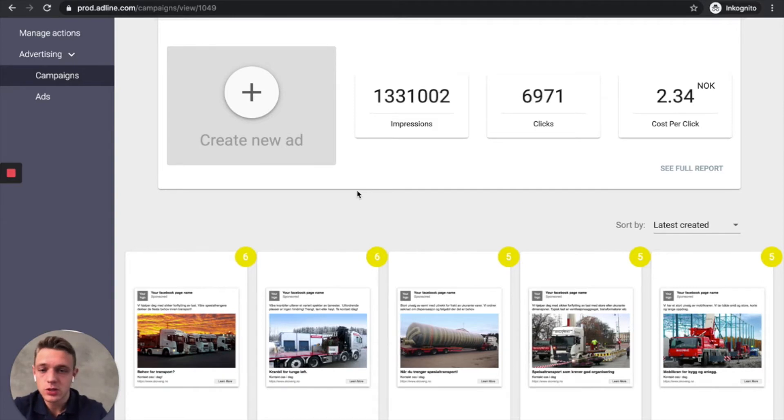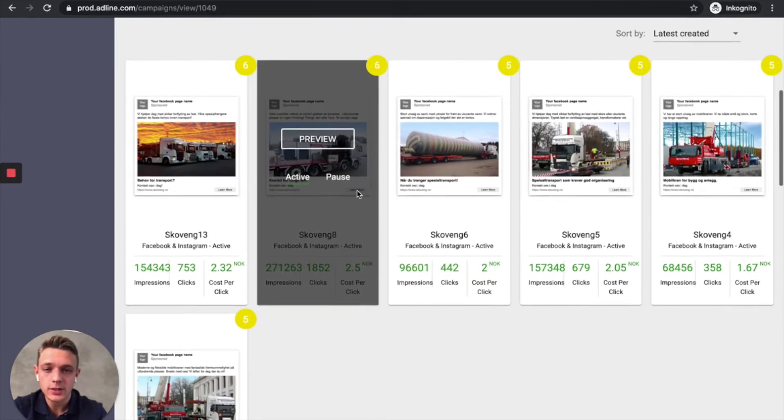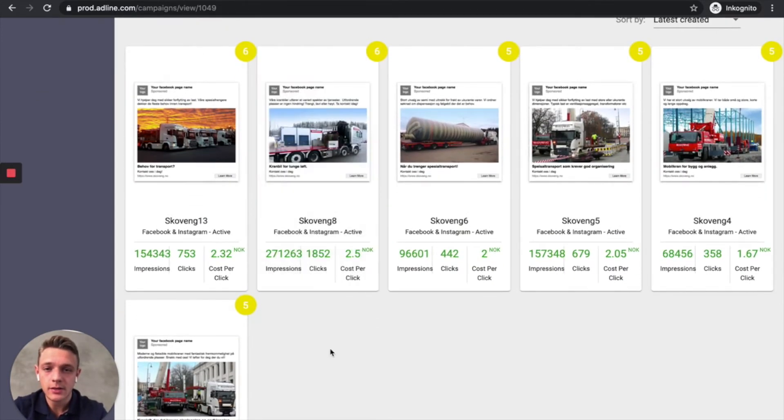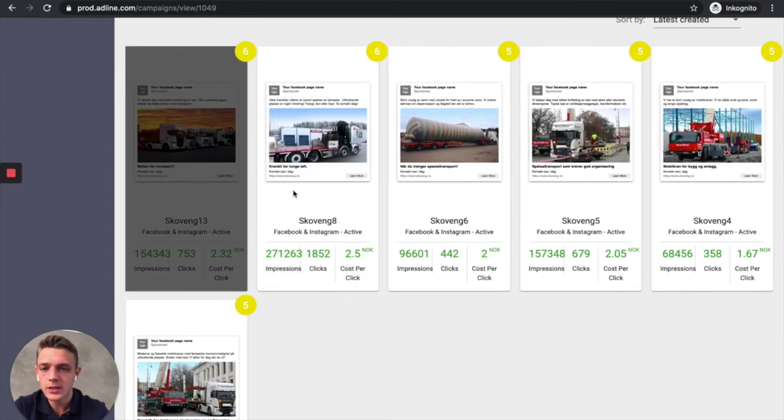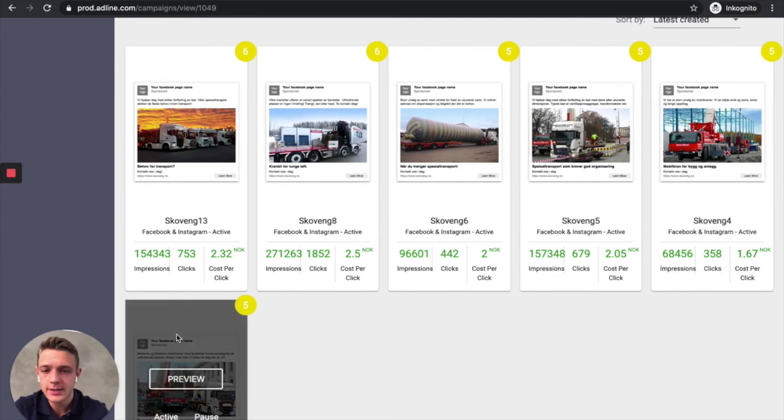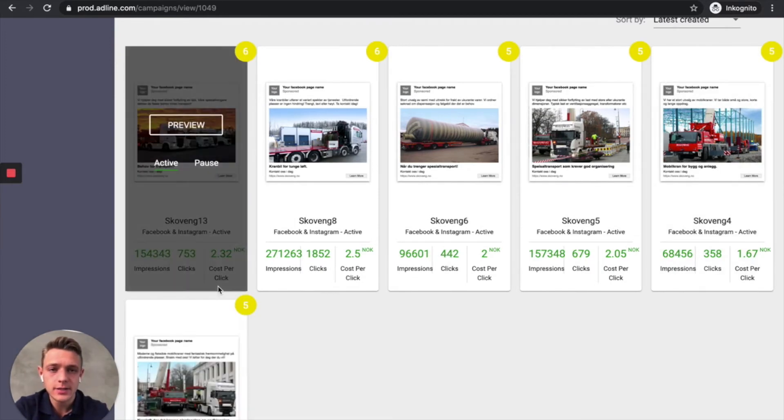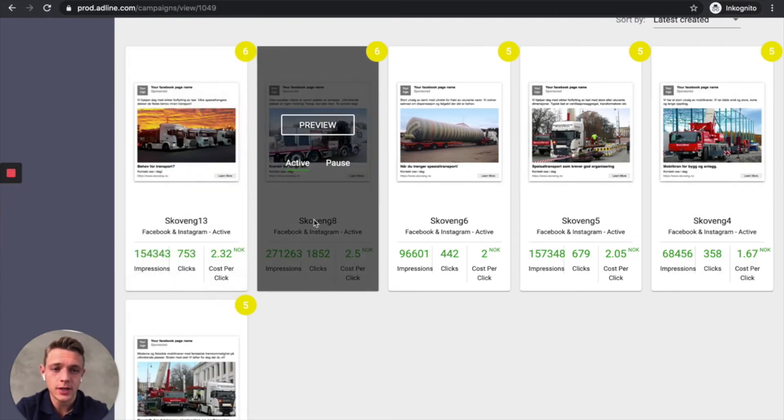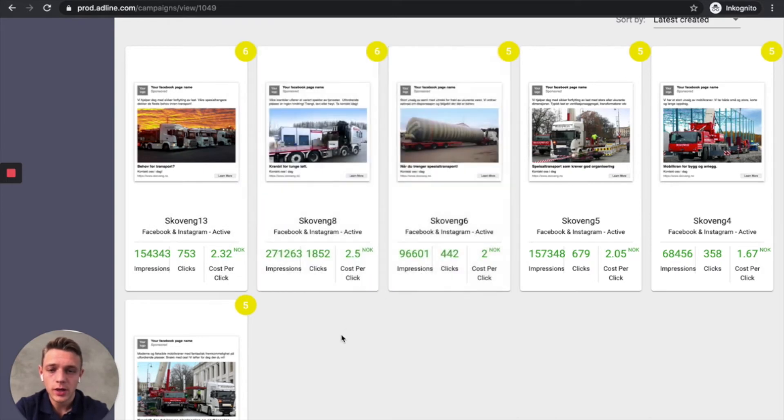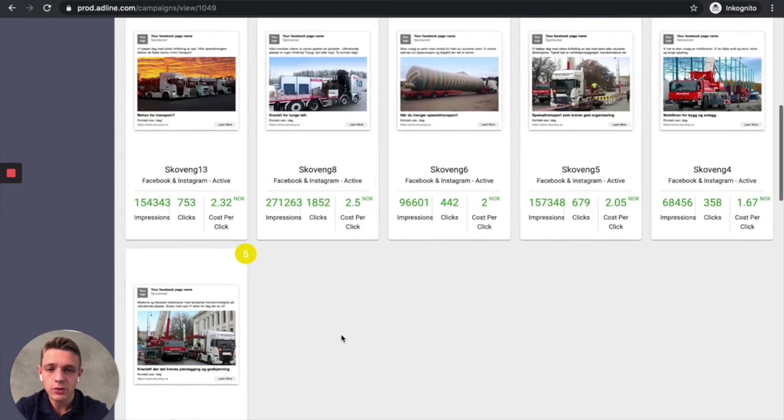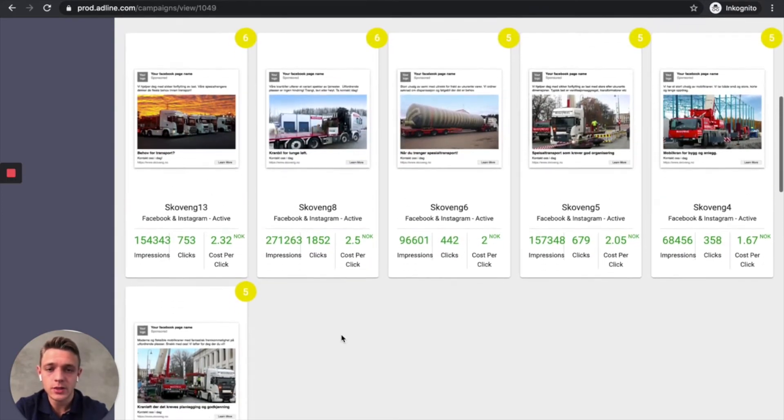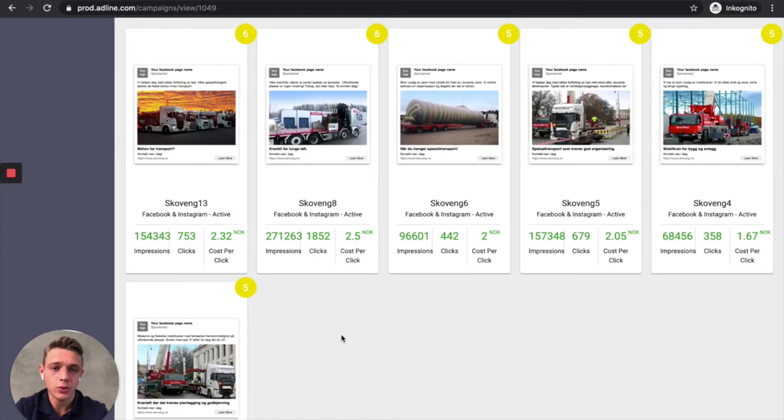So what we can see here is that the client has created a few different ads. It's almost the exact same message, but the image is different. So the user here wanted to test different images and find out which one works the best.